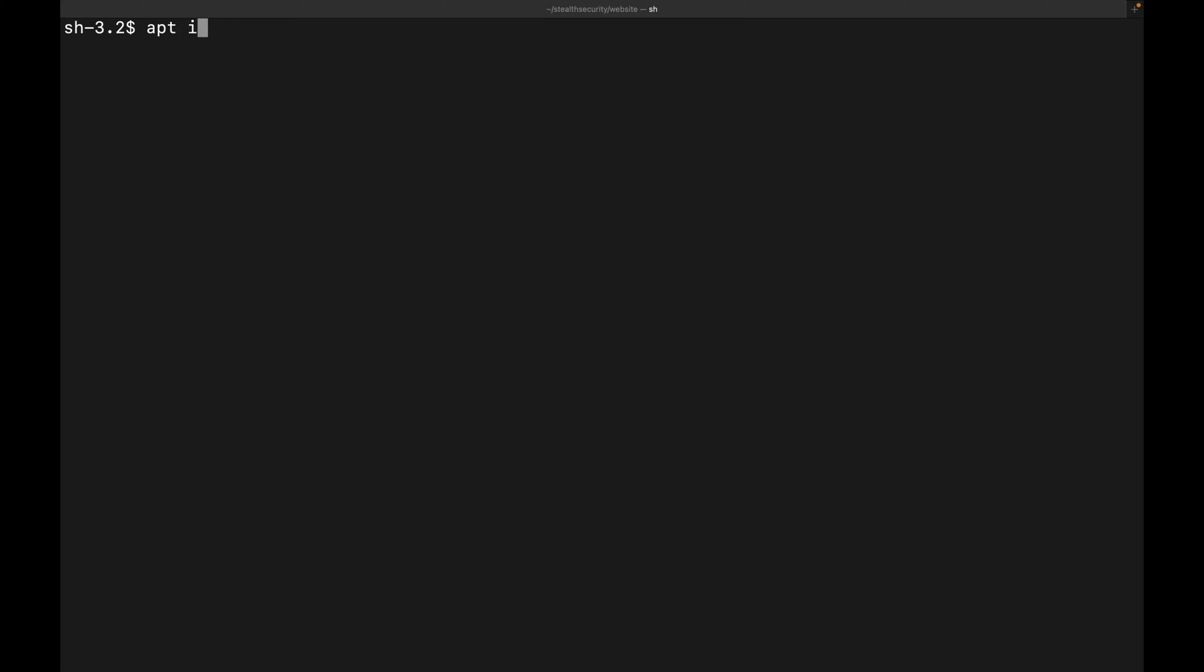To install GoBuster, you can either use apt if you are on Linux or Debian-based operating systems, and if you are on a Mac, you can use brew. I have already installed GoBuster, so I won't be doing it again, but to check the installation, we can use the help command.